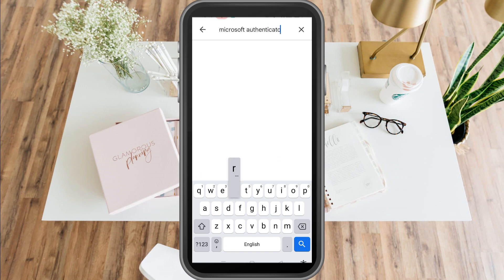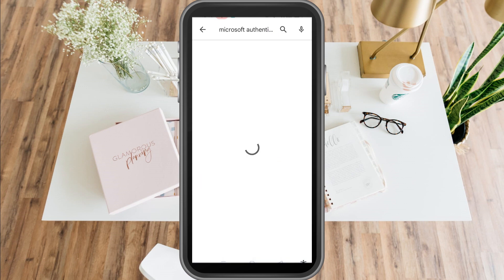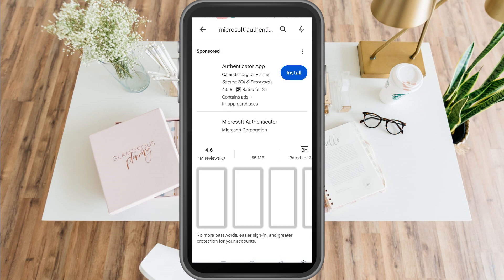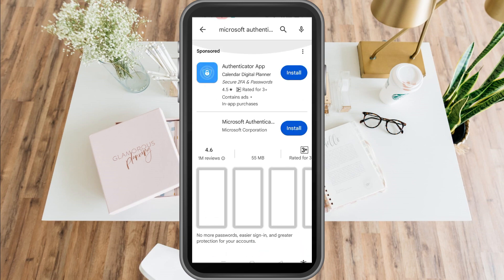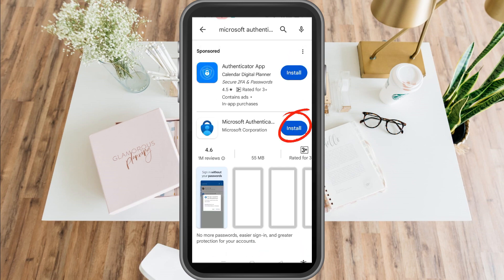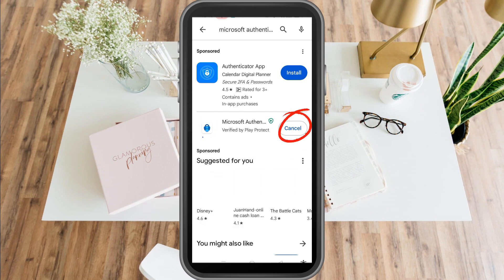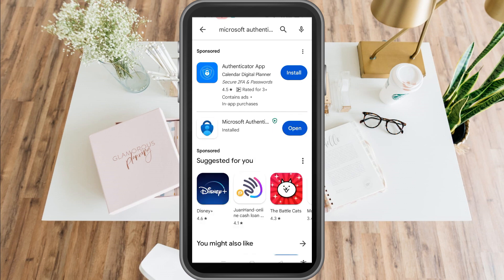You have to install this application first. Pick the second one here, tap the blue button that says Install, and wait for a couple of minutes as it processes. Once done, open the application.